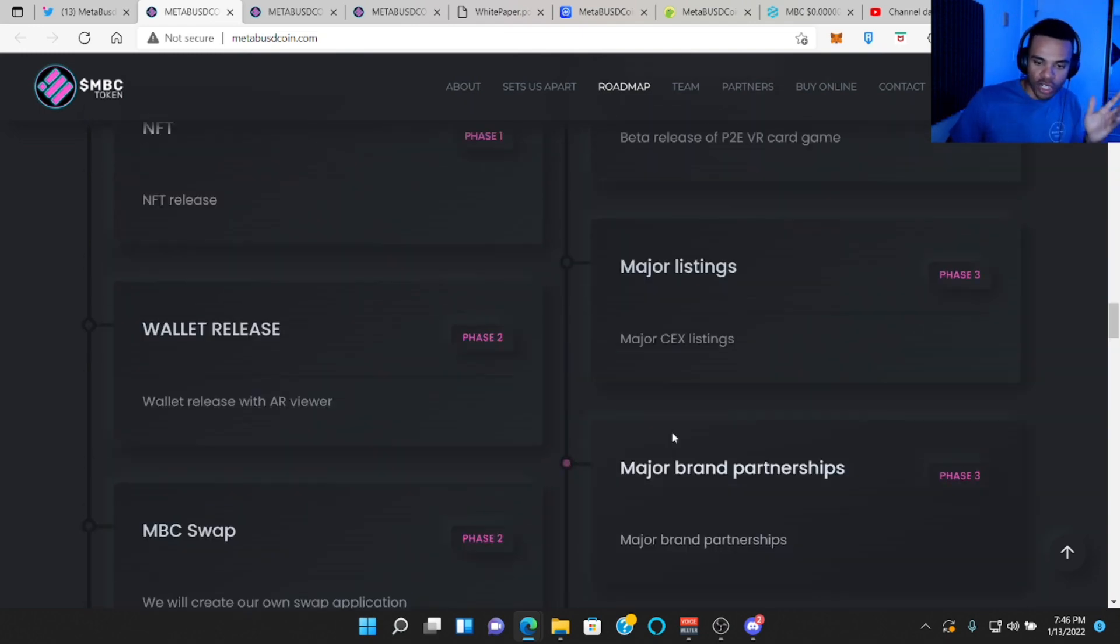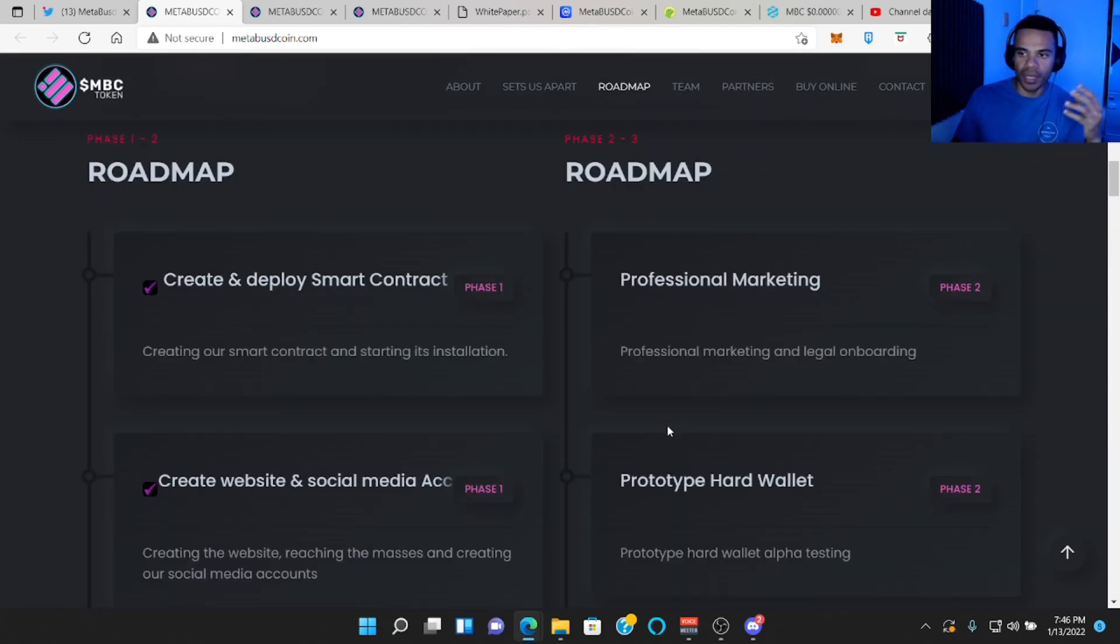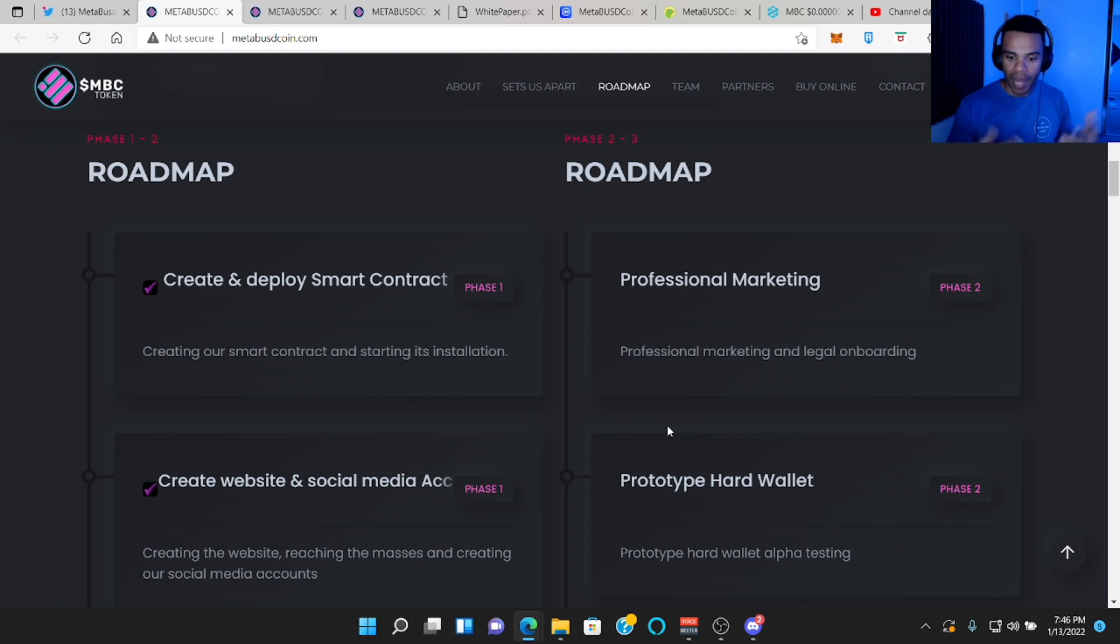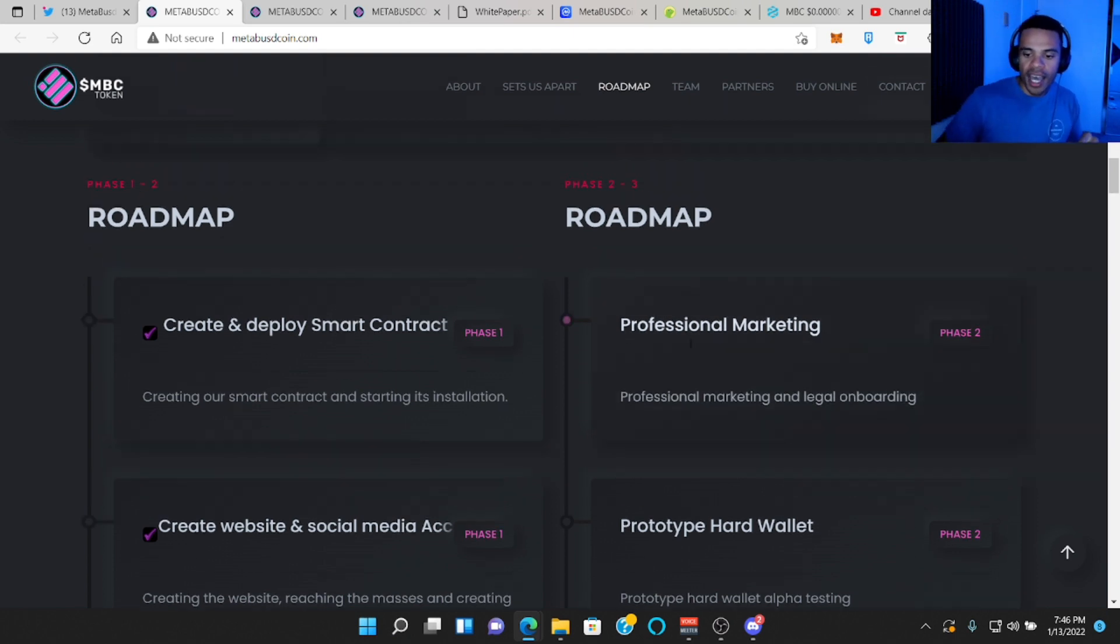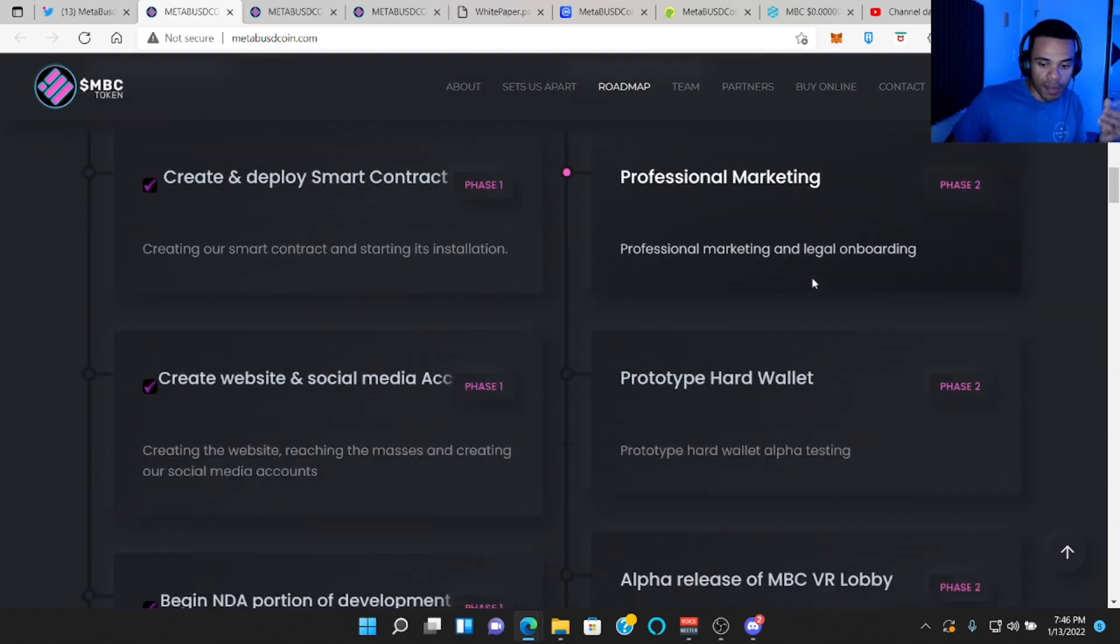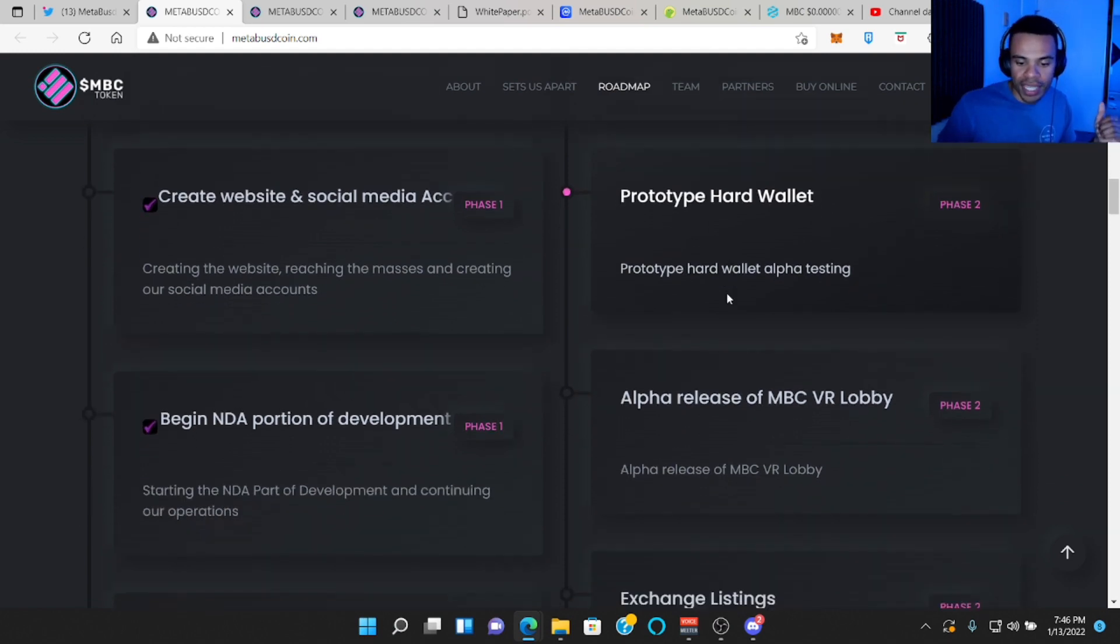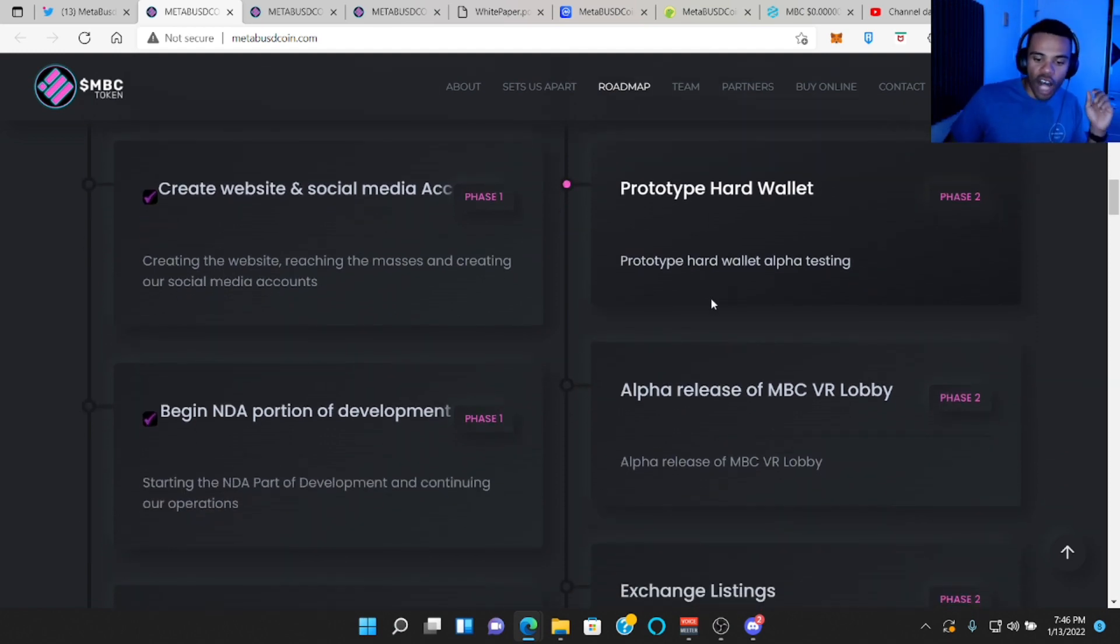They want to start bridging over to other networks. So the more places it's in, the better because more people buy it. They still want to do some professional marketing. So maybe more partnerships. Prototype hard wallet, maybe like a ledger or something like that.